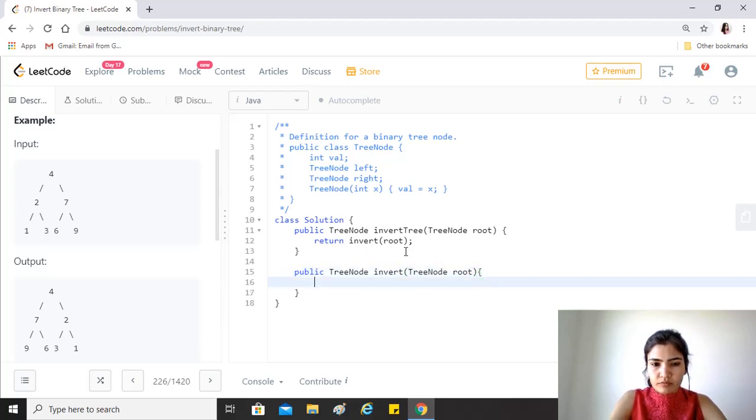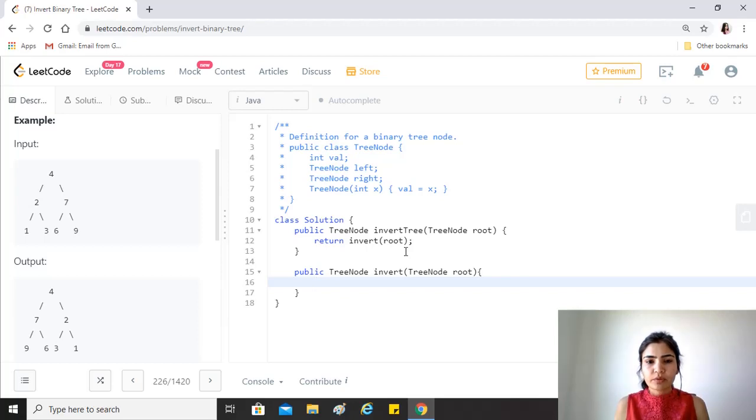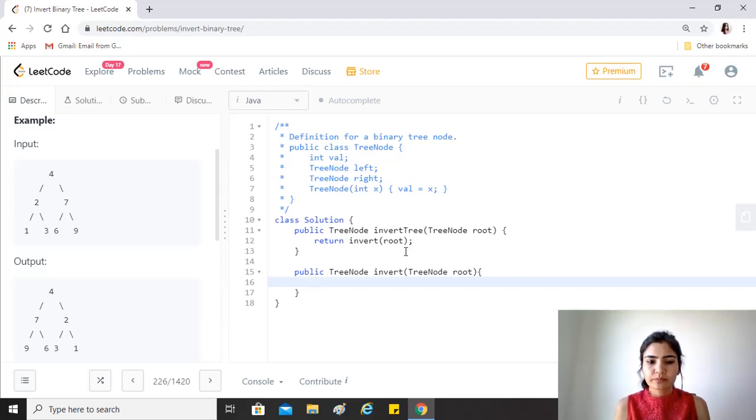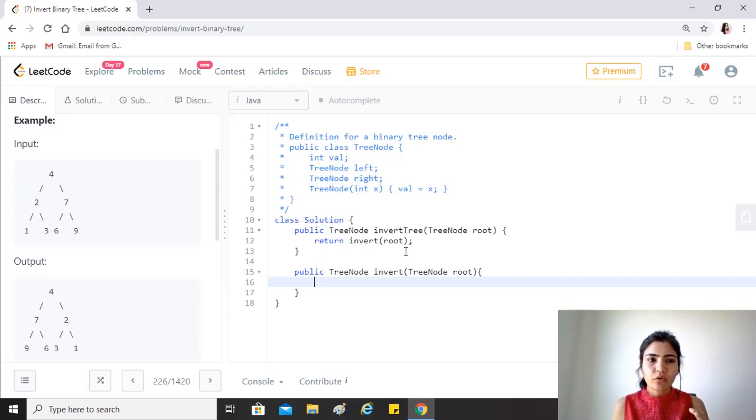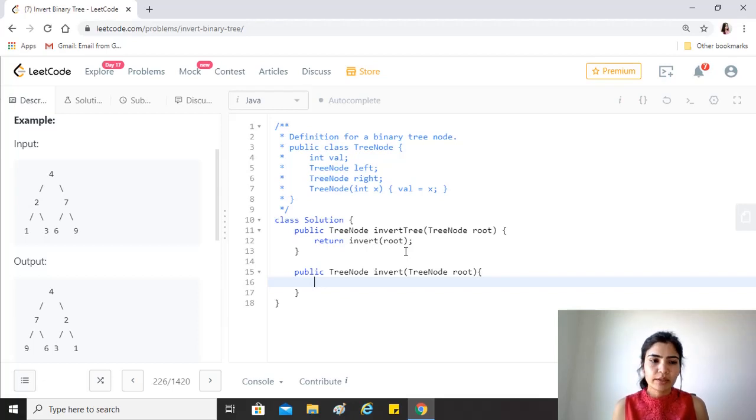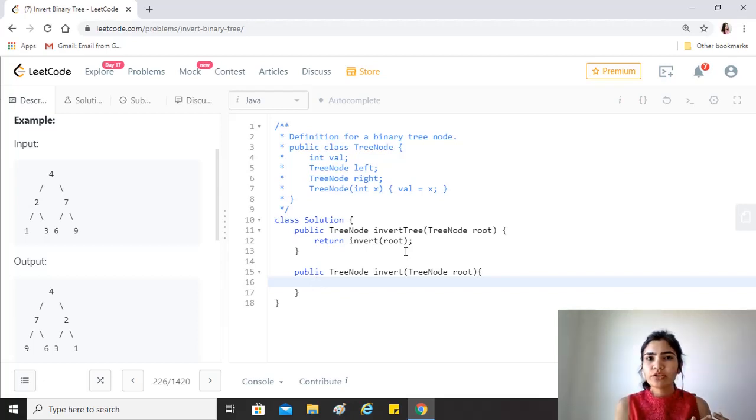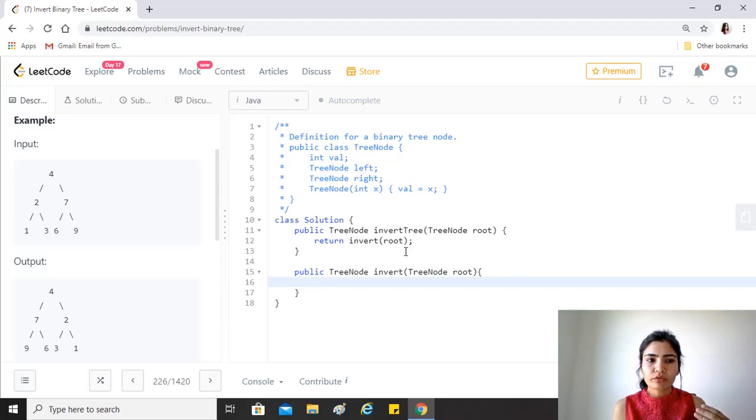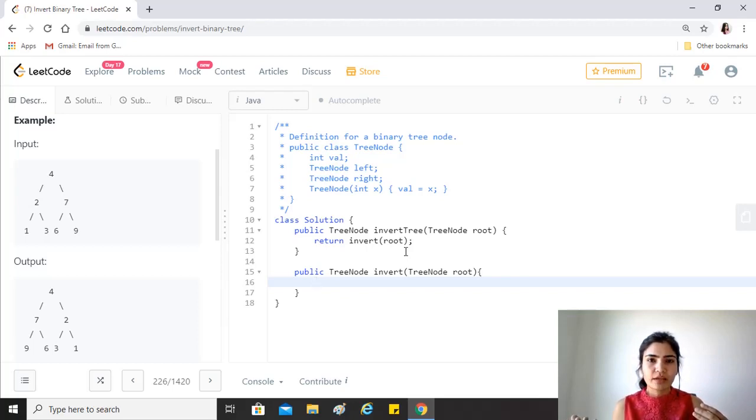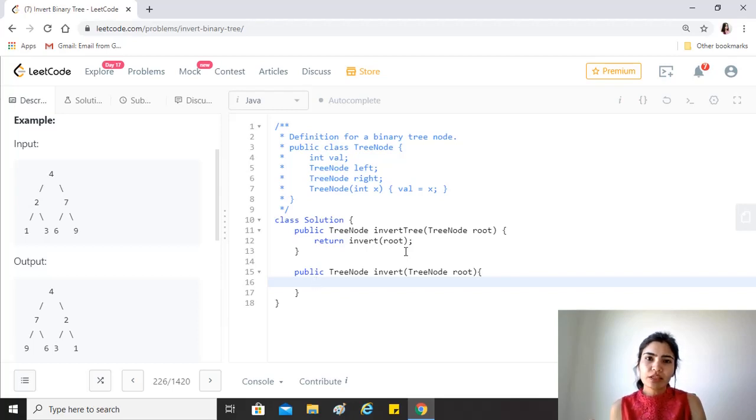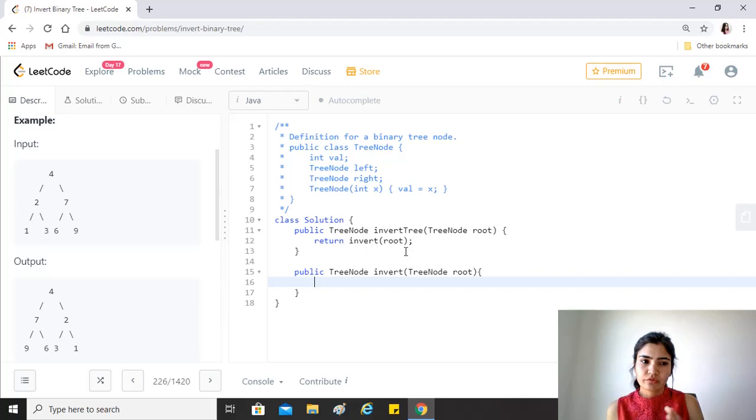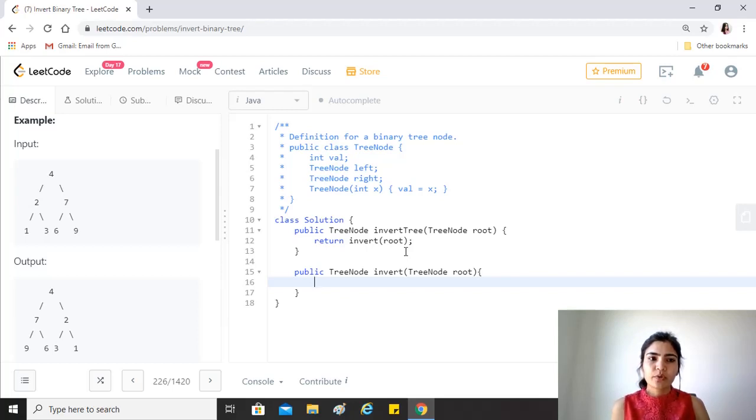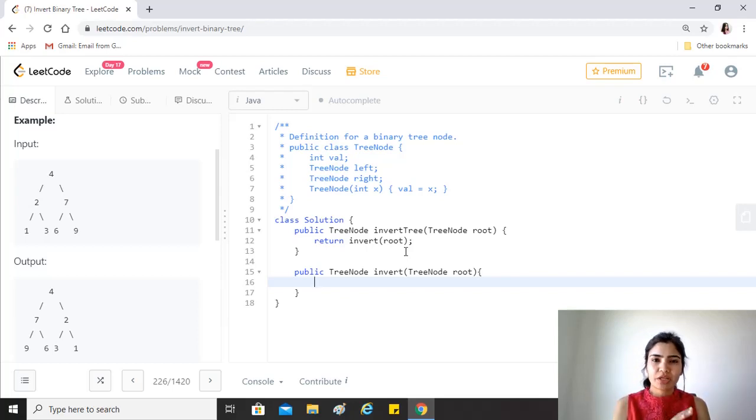Yeah okay, so the logic behind this is really simple. If we have to invert a tree, what we will do is that, for example, if you're at 2 and 7, to 2 we need to assign the invert of the 7 node, and to 7 we need to assign the invert of 2. So we basically have to swap the left and the right.